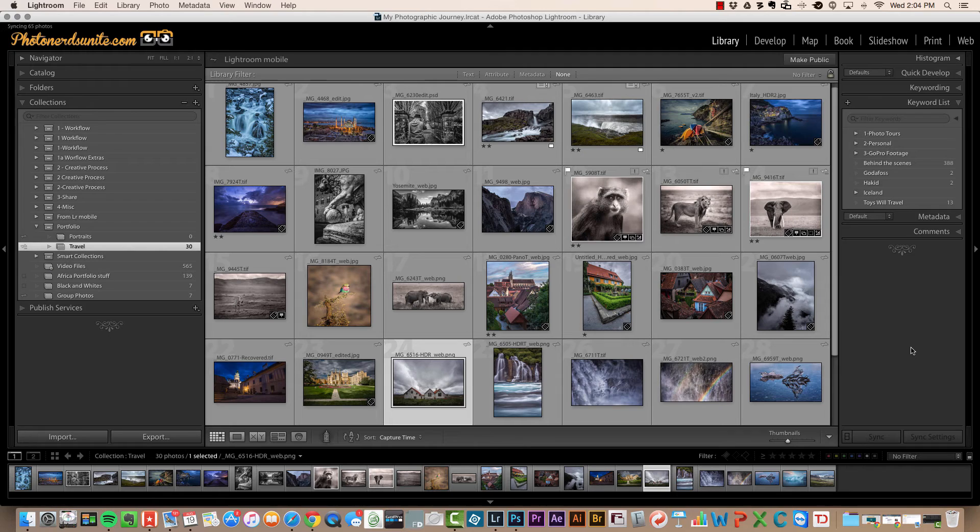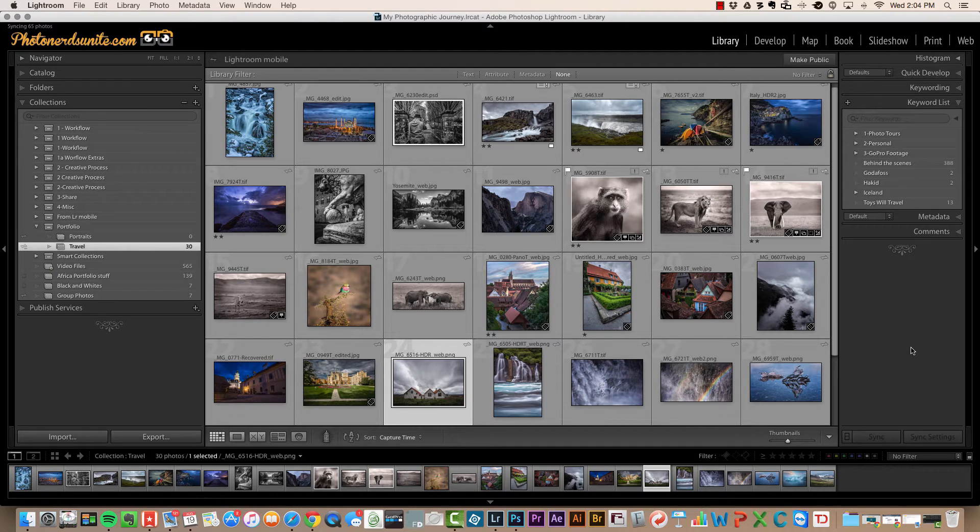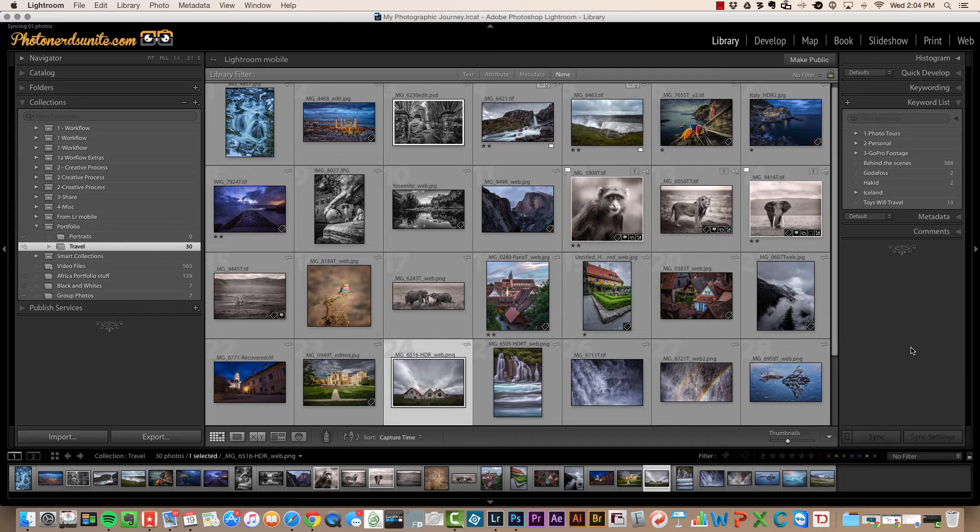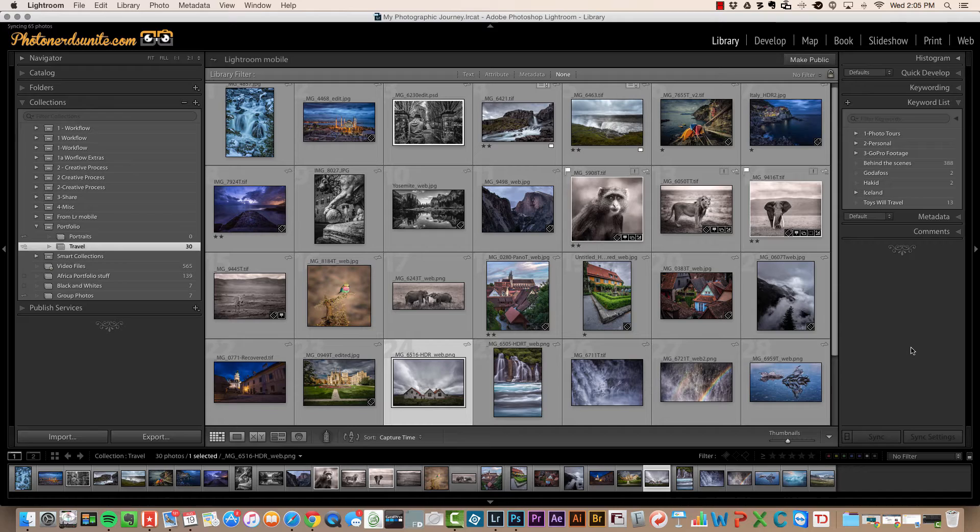Sometimes when we're looking inside Lightroom it can feel a little overwhelming as we sit here staring at tens, maybe even hundreds of thumbnails of photographs. So in this episode I'm going to show you a really quick tip on how we can simplify our workspace, making things a little less cluttered and a little easier on our eyeballs.